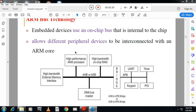AMBA bus technology is further divided into AHB, ASB, and APB. AHB means high performance bus, ASB means system bus, and APB means peripheral bus. All these are part of AMBA bus technology. Embedded devices use an on-chip bus that is internal to the chip.